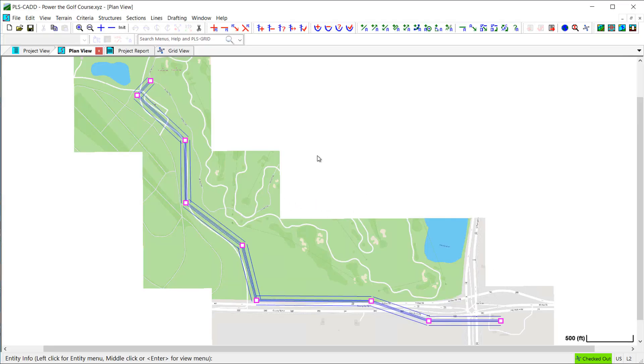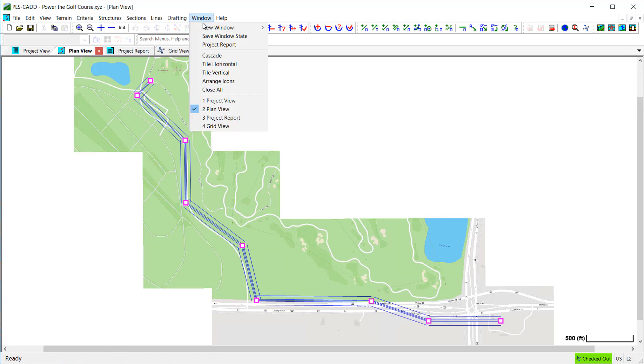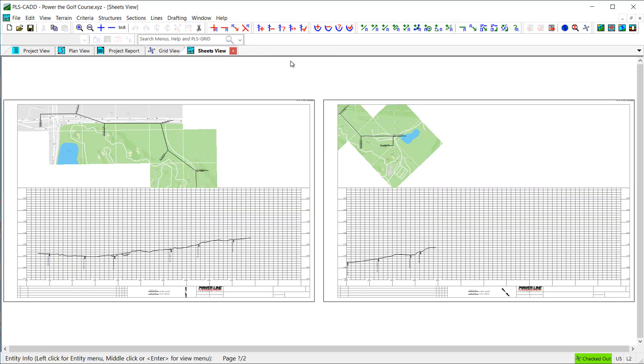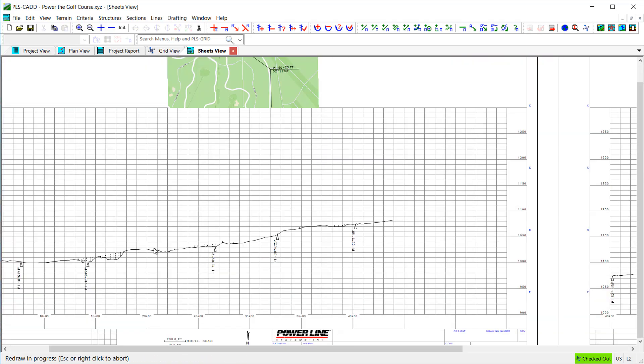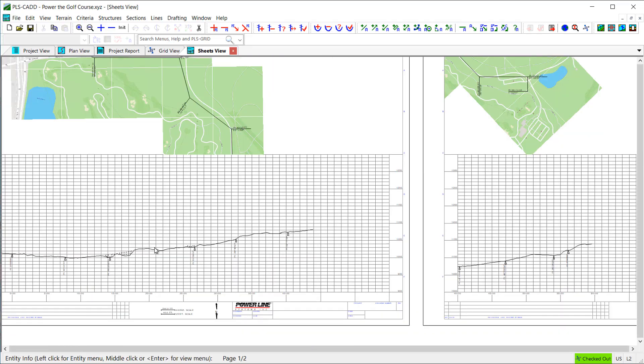And because the customized drafting settings and attachments were included, when I open a Sheets view for my project, you can see I already have a good head start on the plan and profile drawing sheets.